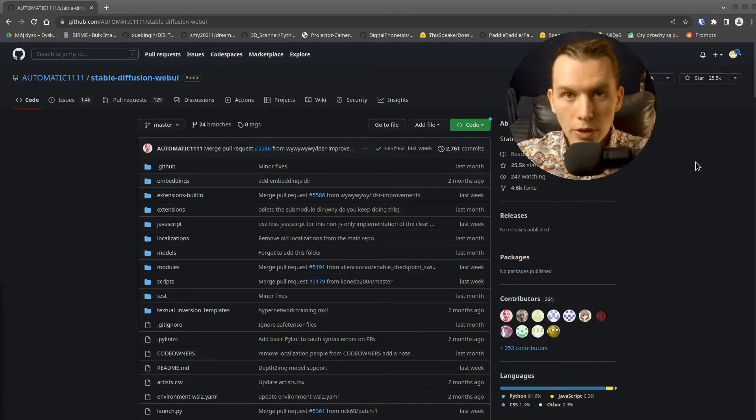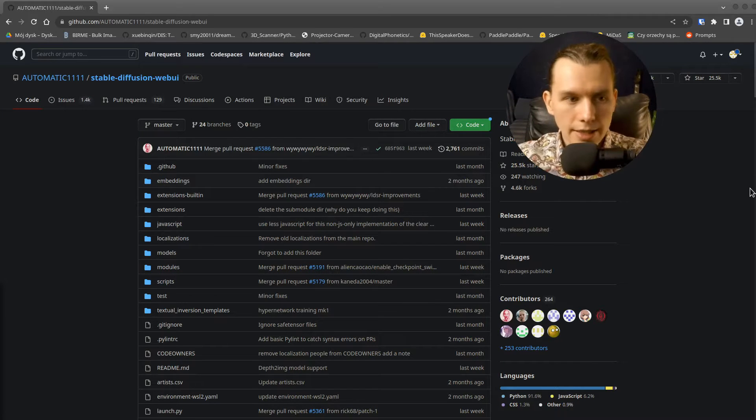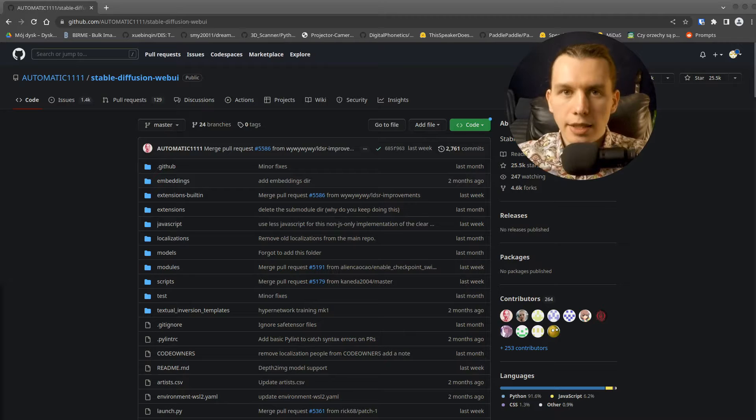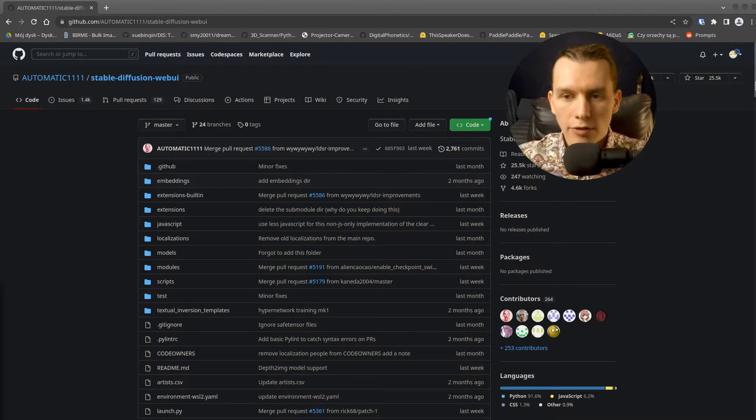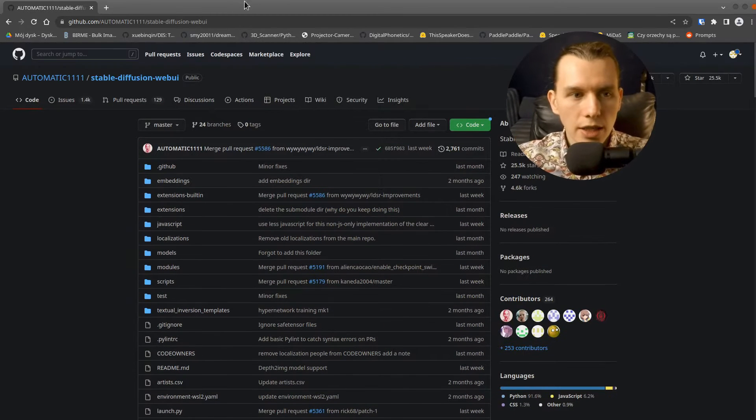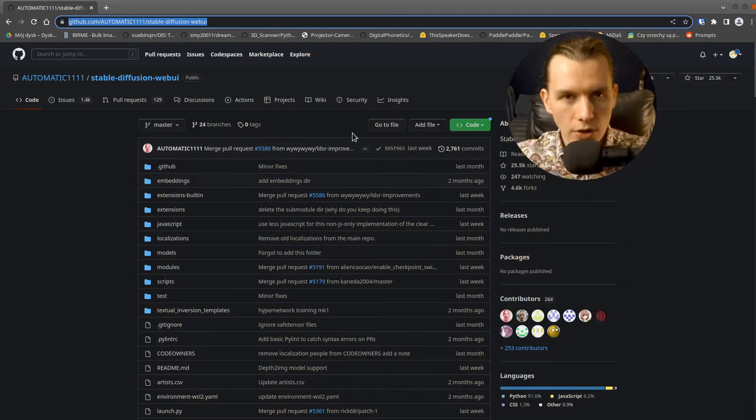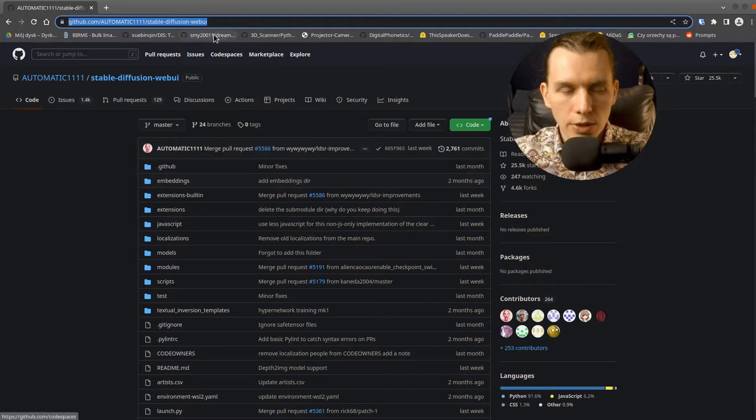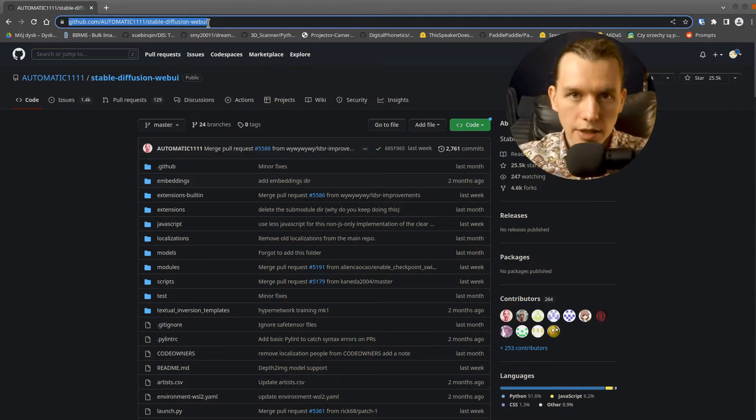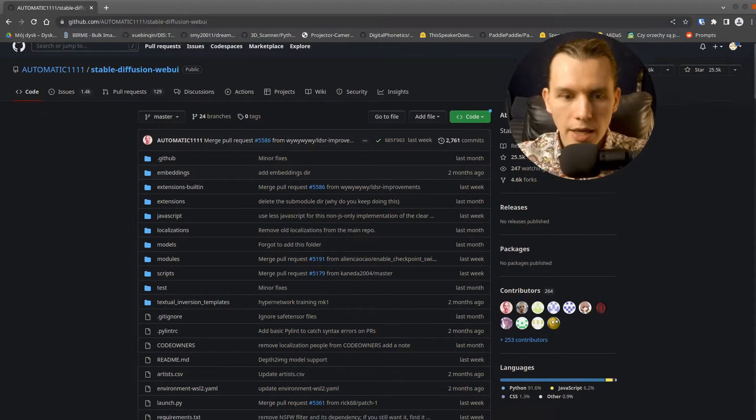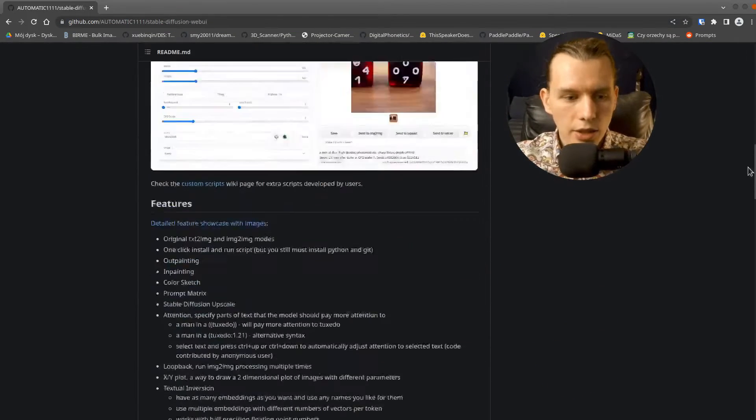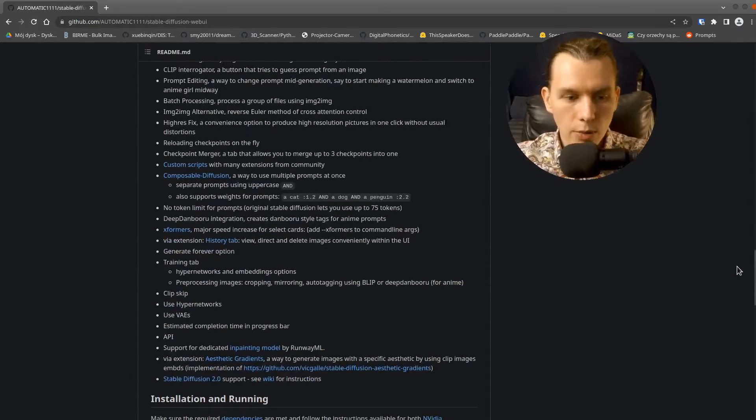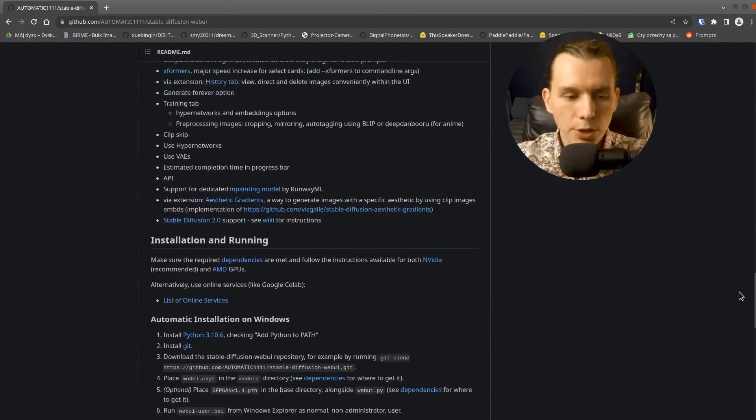We will be using Automatic 1111 Stable Diffusion Web UI. It's a GUI for using Stable Diffusion that is free and open source. You can download it from the link in the description, and you will need a quite powerful GPU.